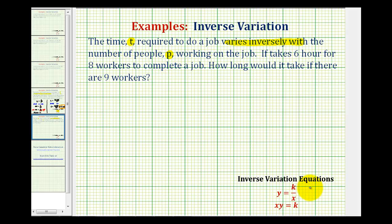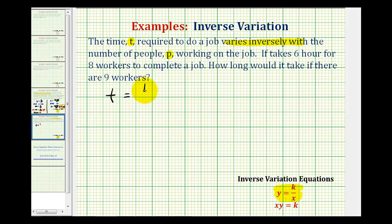The general inverse variation equation is y equals k divided by x, where k is the variation constant. We would say y varies inversely with x. Here we have t varies inversely with p, so the inverse variation equation we'll use is t equals k divided by p.